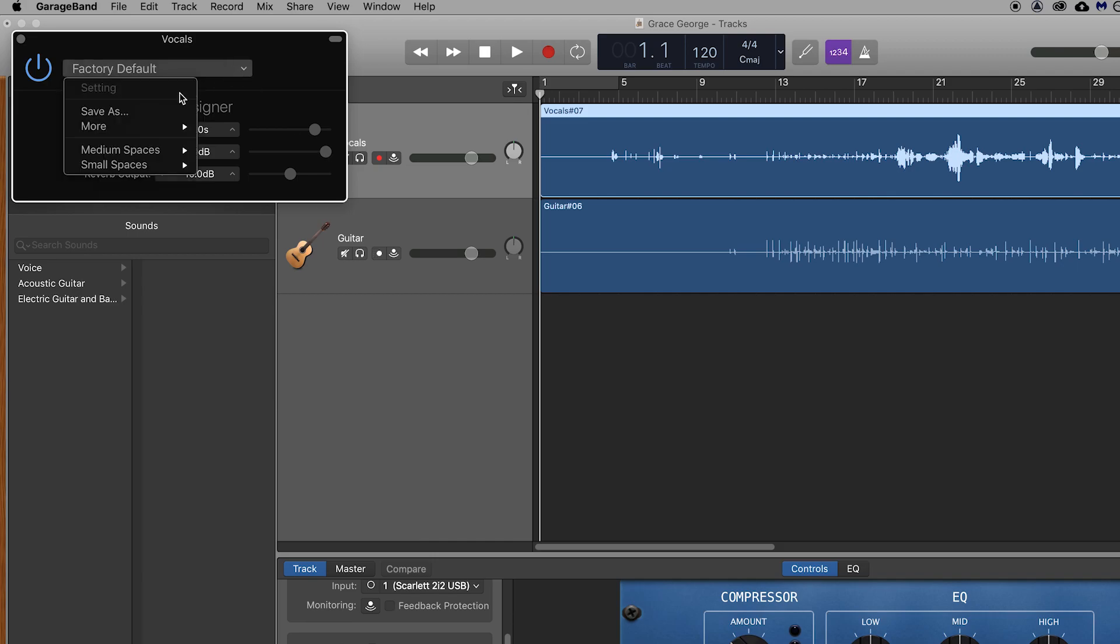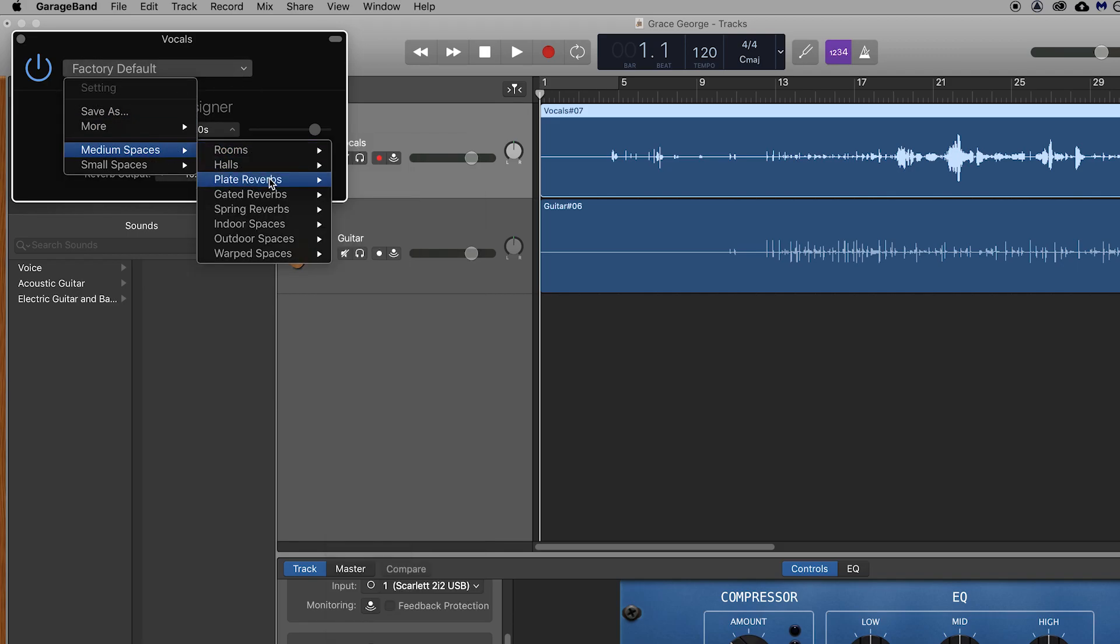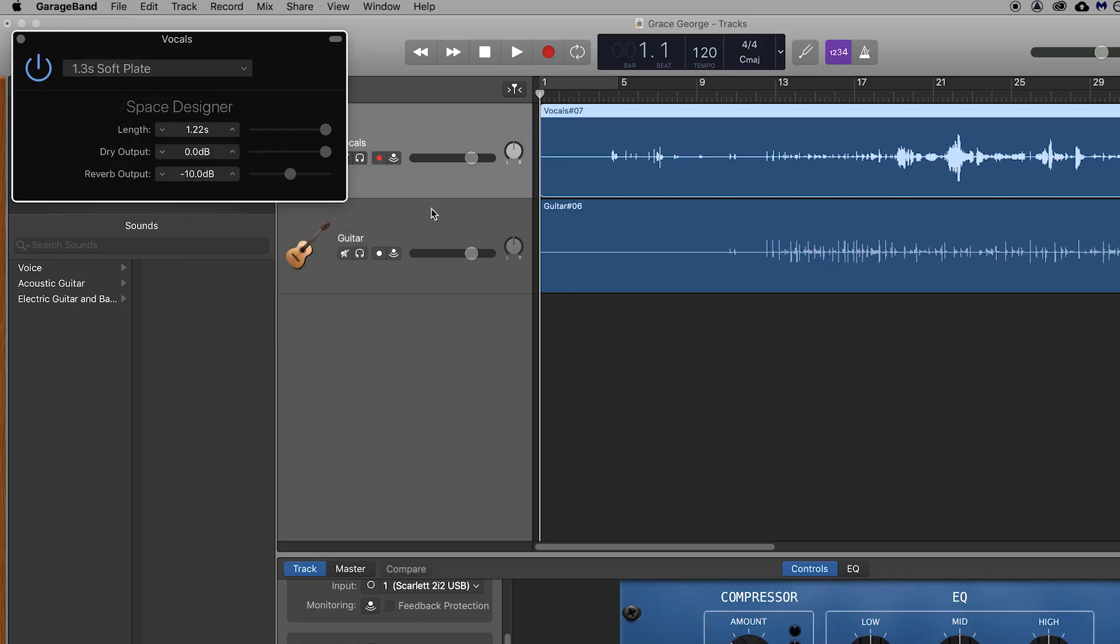You can select presets up here like the soft plate for example. Your presets may look different to mine depending on which version of GarageBand you're using. Then the only control that you need to use in here is the reverb output.